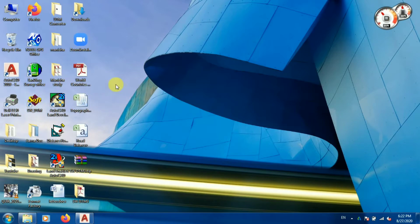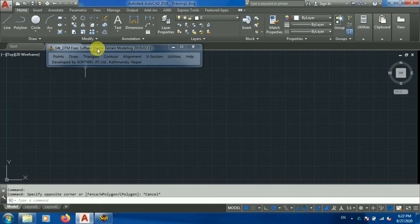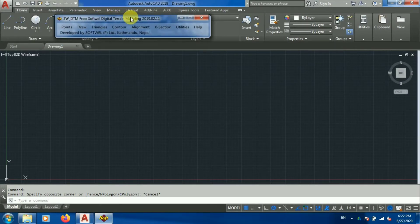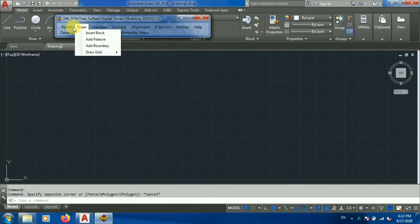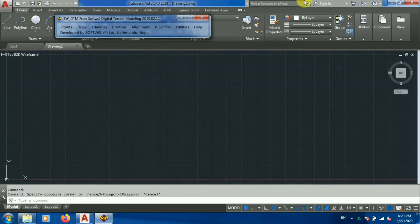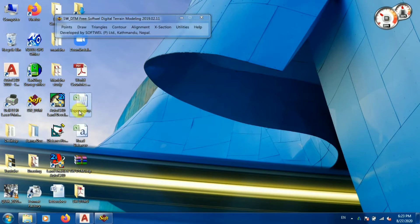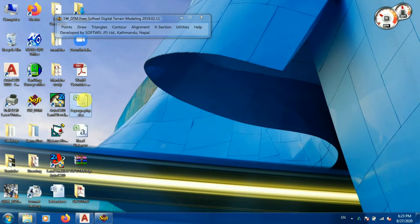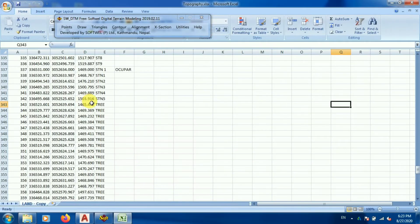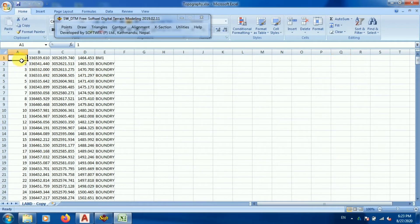Now I'll open the HWDTM software. From this we will be processing all the required details like contour, road alignment, profiles, and cross sections. For this we need data — this software reads Excel format, which can be .xls or .csv. I am opening my Excel file — this is topographical survey data.